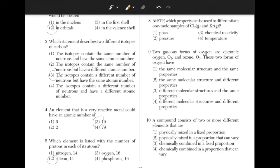At STP, which property can be used to differentiate one or more samples of Cl2 and Kr? The answer is choice 3, reactivity. Phase cannot differentiate the elements because they are both gases, and at STP both will have the same temperature and pressure.